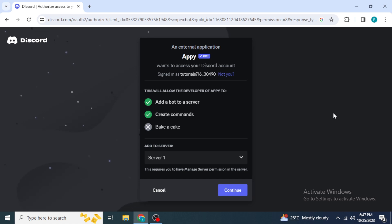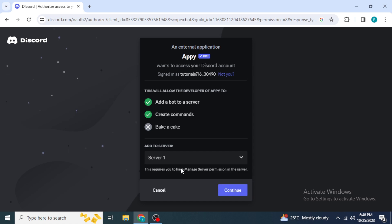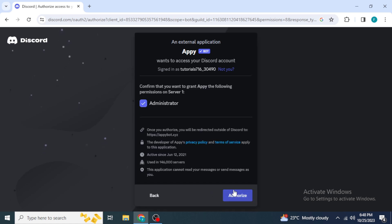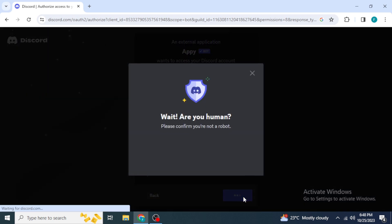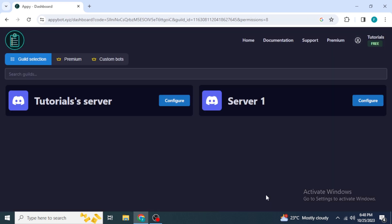Select the server you want to add the bot to — I'm selecting 'Server One' — then click 'Continue'. After that, click 'Authorize'. Once you click Authorize, you will need to complete a CAPTCHA, and after filling that out, the API bot will be added to your Discord server.